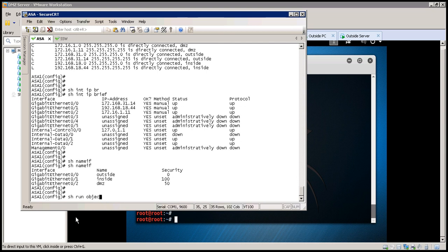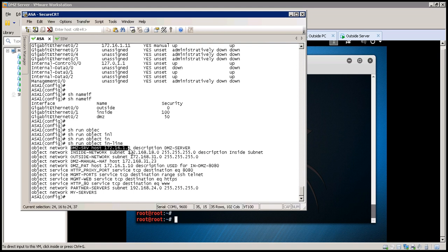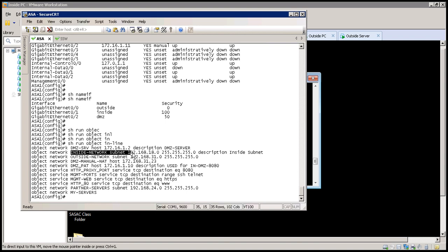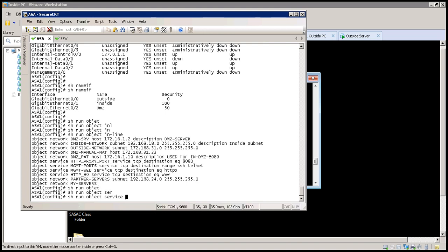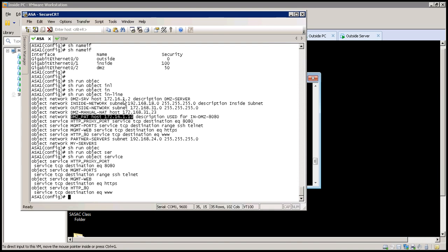This is part of the previous configuration. The DMZ server is 172.16.1.2 and I want that whenever hosts on the inside network — which is the inside subnet — are going to this server in the DMZ and accessing port number 8080, a translation should occur.